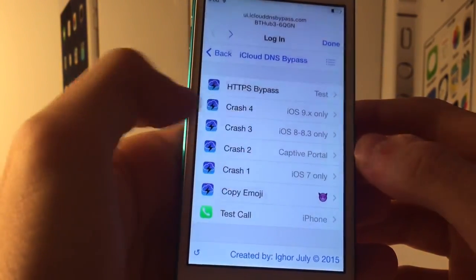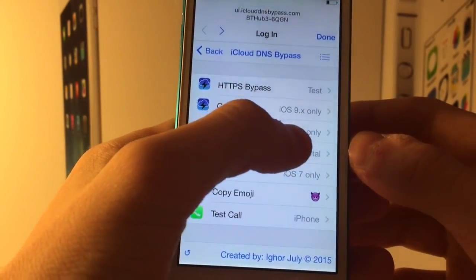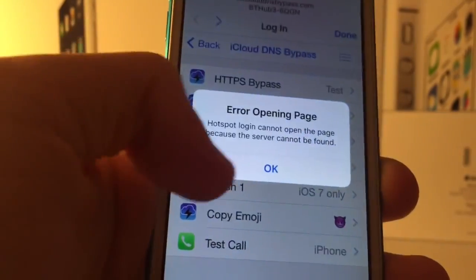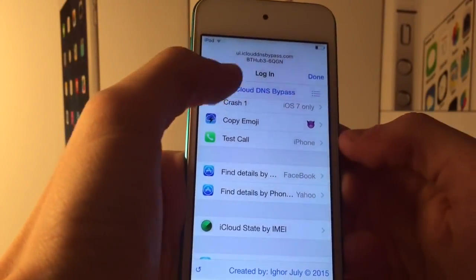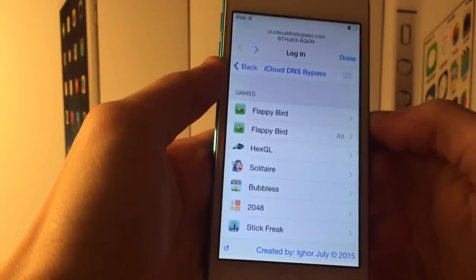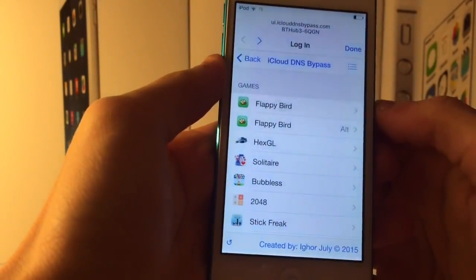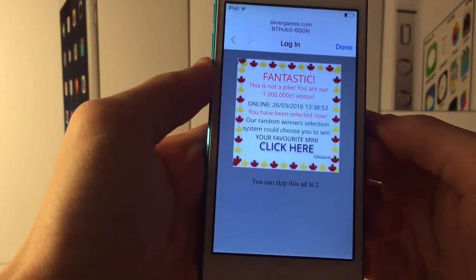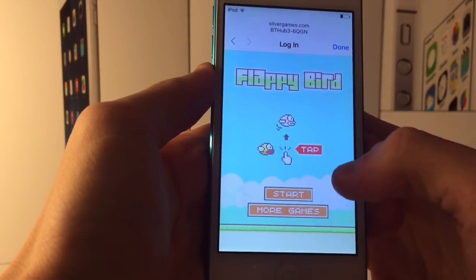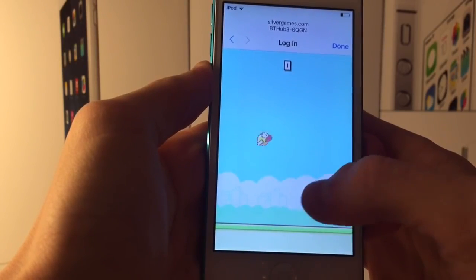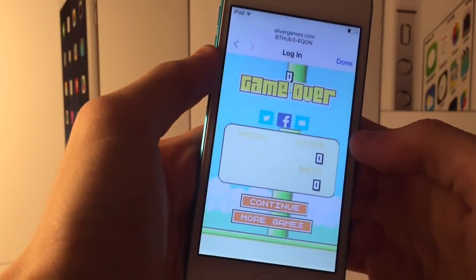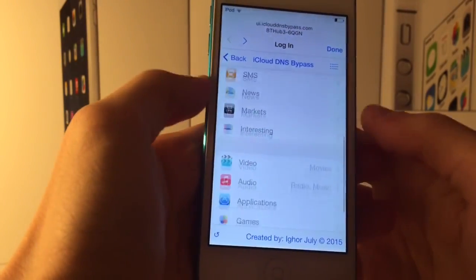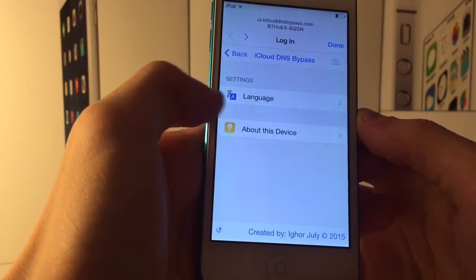There's a crash link for iOS 7 only, and some for 8.0 to 8.3 as well. There's also a new HTTPS bypass but it seems to give an error when trying to open it. If we go back and go down to games, these are all web-based games that are clones of iOS games. We've got Flappy Bird right here, which I demo in each of my iCloud videos. It does have ads but it lets you play Flappy Bird within the browser - it's pretty responsive.